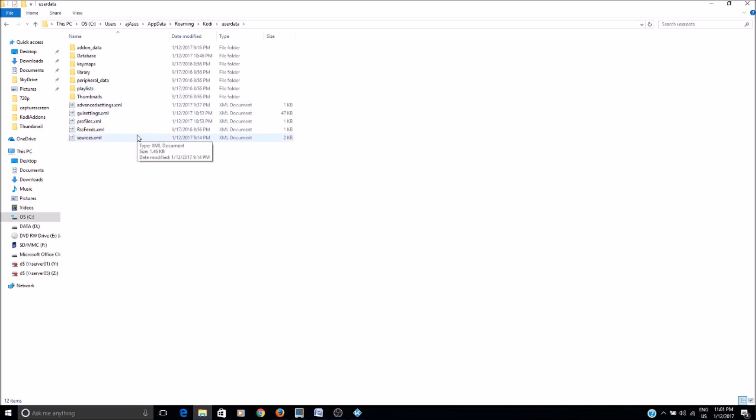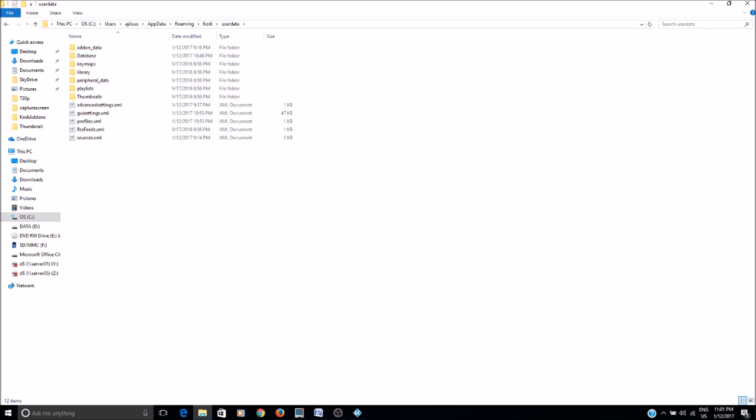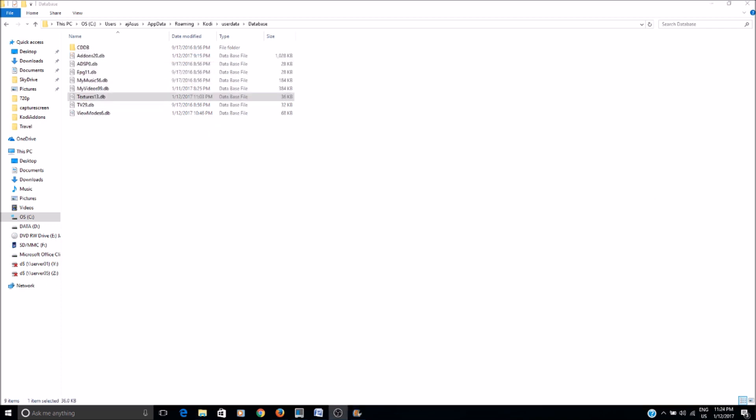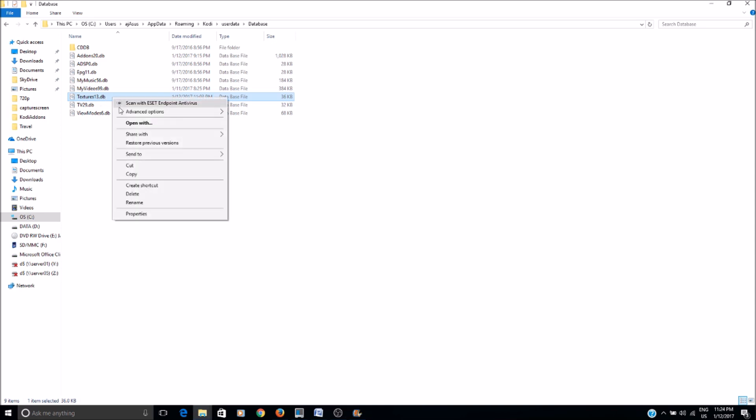And here go to the database. Select the textures13.db file and delete the file from here.